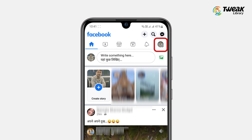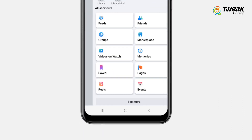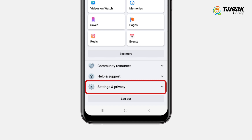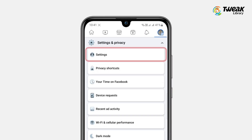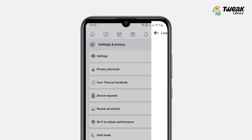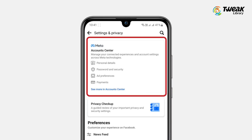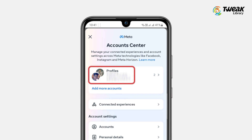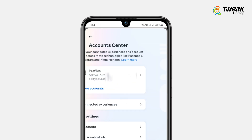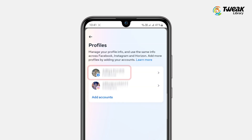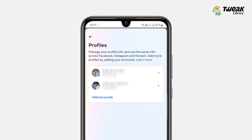Open the Facebook app and tap on your profile icon at the top right corner of the screen. Scroll and tap on Settings and Privacy, then Settings. Here, tap on Accounts Center. Now you will see an option named Profiles — tap on it. Here you'll see your Facebook account and Instagram account that is connected to your email.